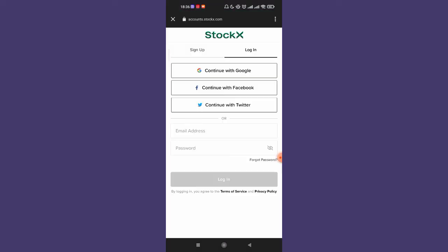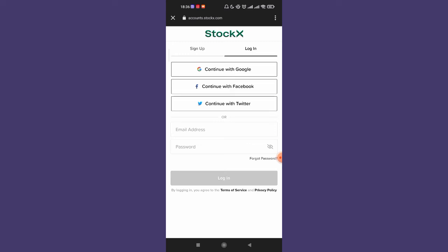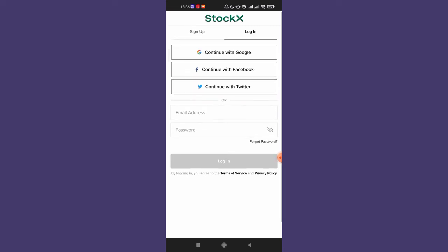Once you click on the login option, you'll be directed to another window on your phone. Once you're on the login page of the StockX app, click on the forgot password button.